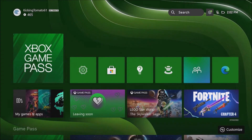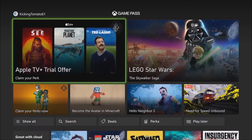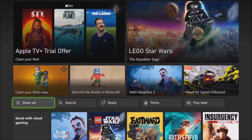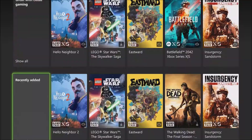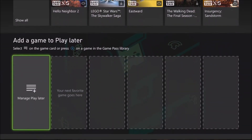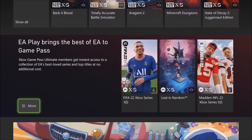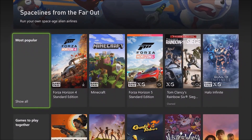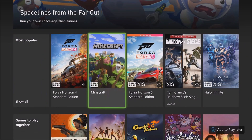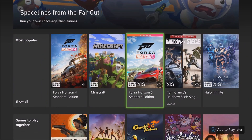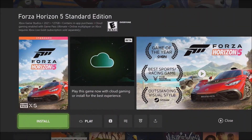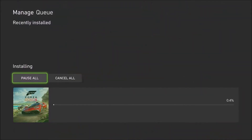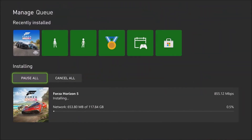Now browse the library to choose from hundreds of high-quality games including Forza Horizon 5, Halo Infinite, Fallout 4, Grounded, Sea of Thieves, and more. Easily download and install a game locally on your console from the details page for the game.